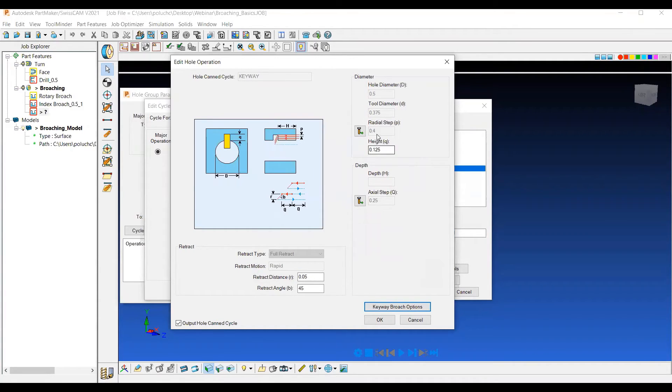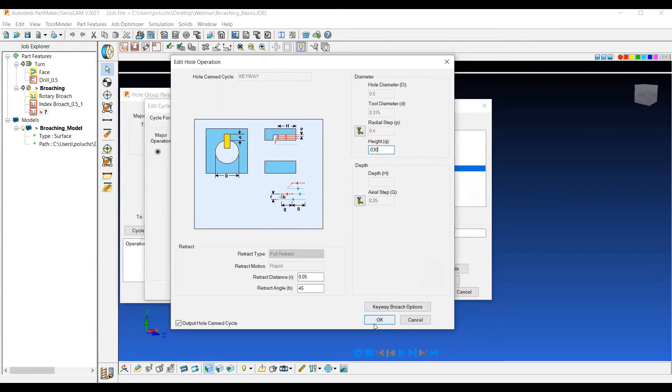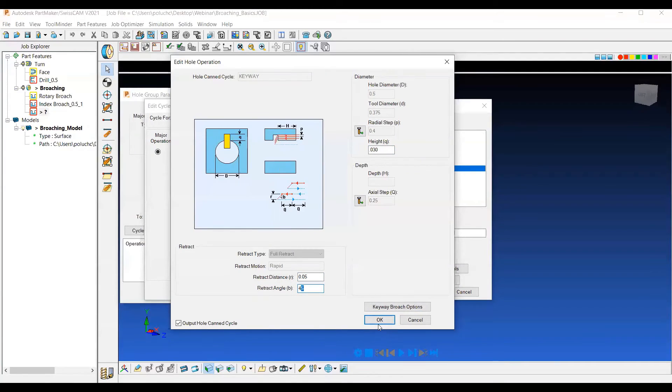And then lastly, we can choose things like our radial step, our axial step, and then the actual height, this Q value from that half inch diameter. So maybe I'll say we're only going to do 30 thousandths height from that diameter. And then we can pick our retract option. So we're going to retract by 50 thou down at a 45 degree angle.